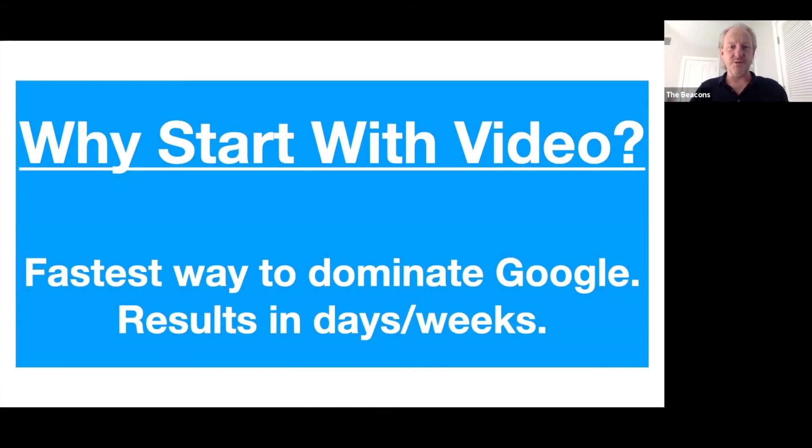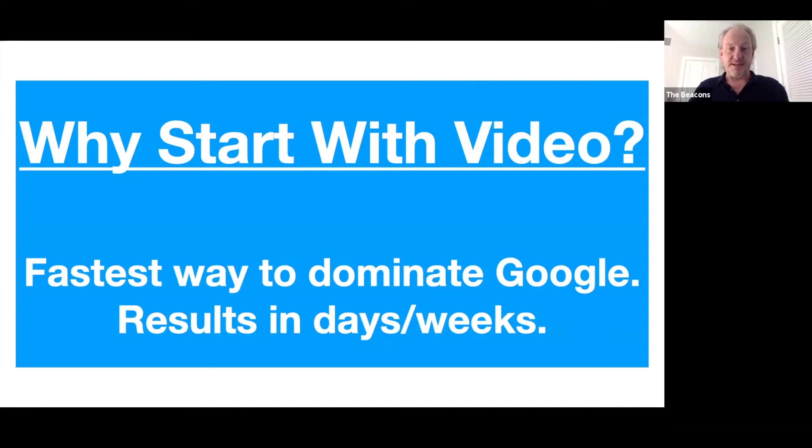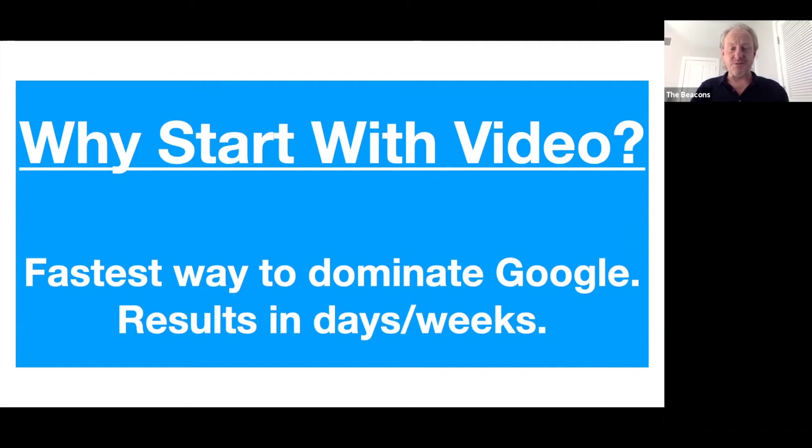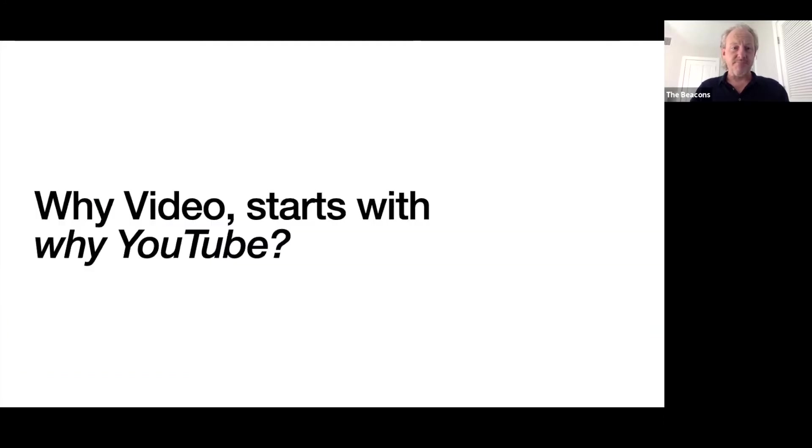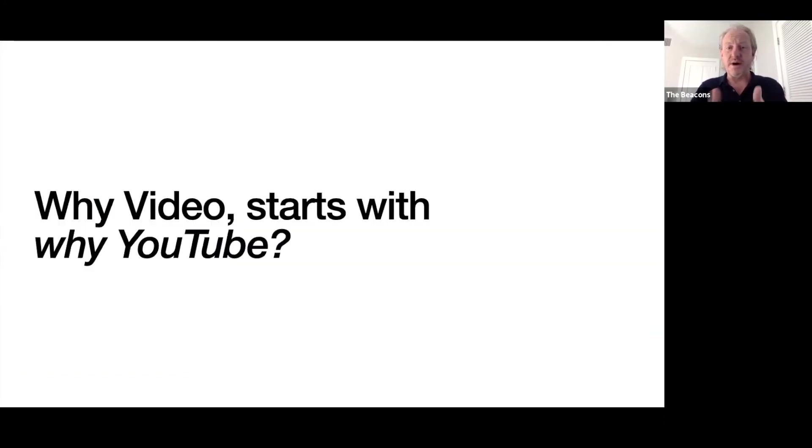Welcome to this first video. We're going to start with why video, and really the simple answer is it's the fastest way for you to dominate Google. You can get results in a matter of days and weeks, but it's way more powerful and more subtle as well. In many ways, the journey starts with not just why video, but why YouTube.